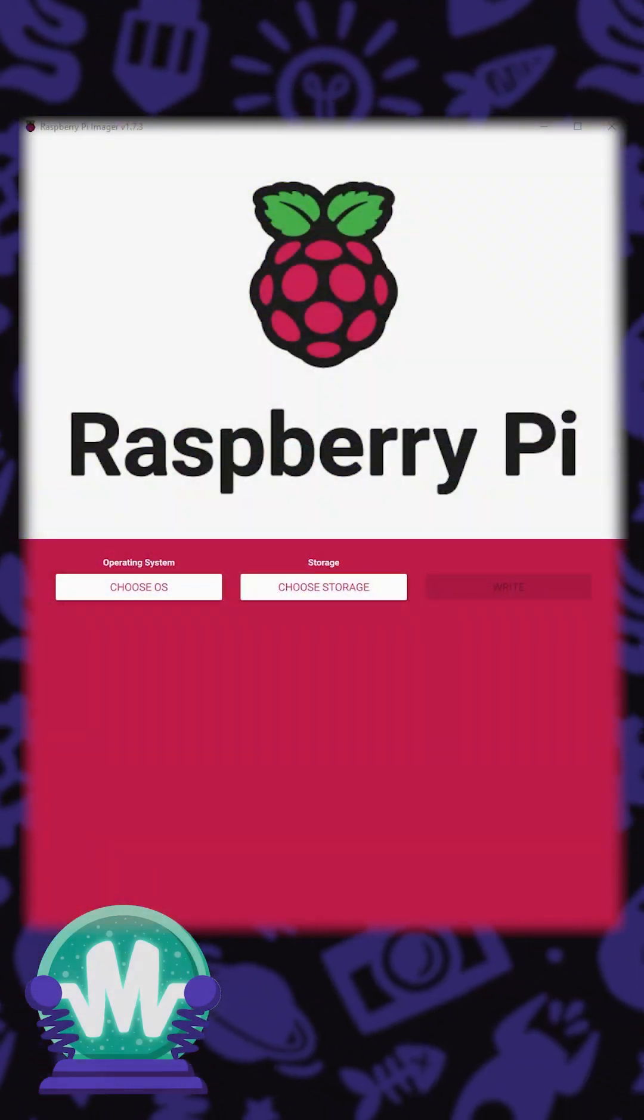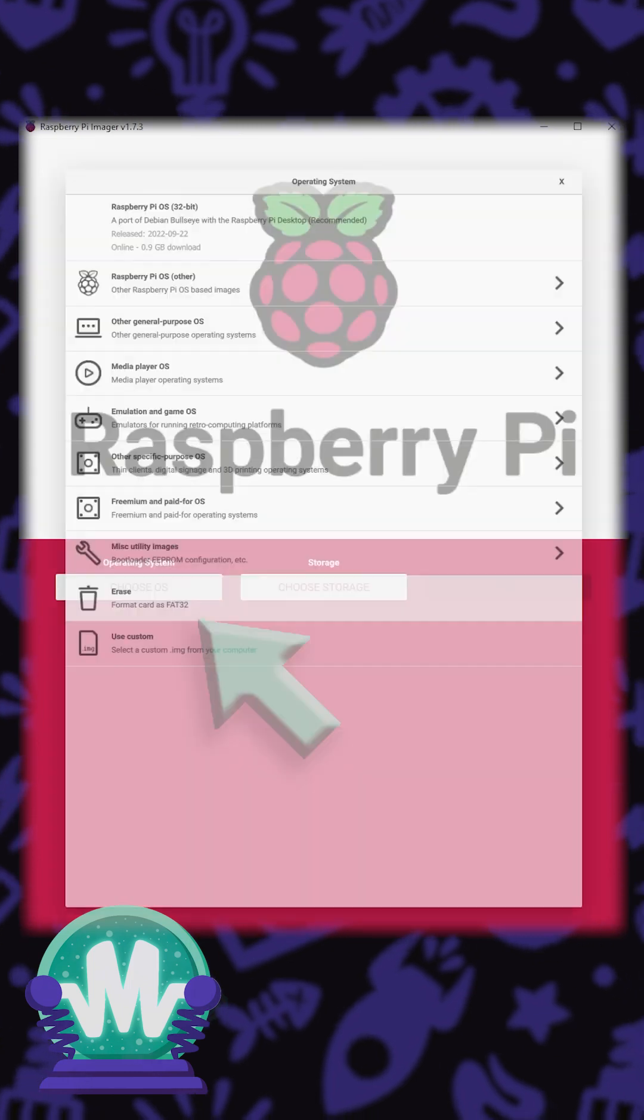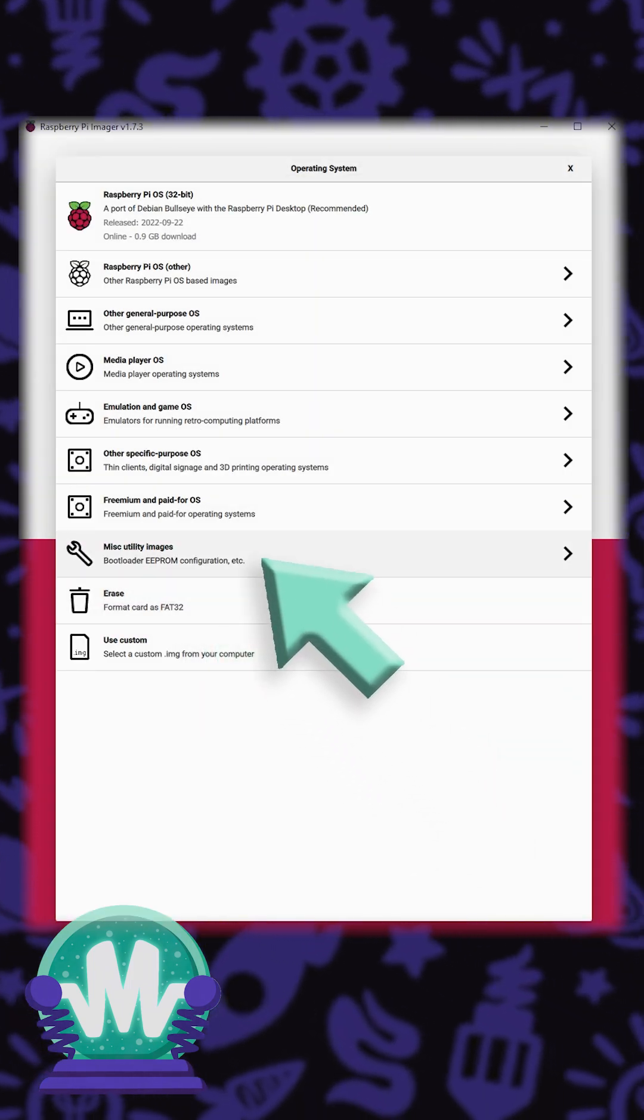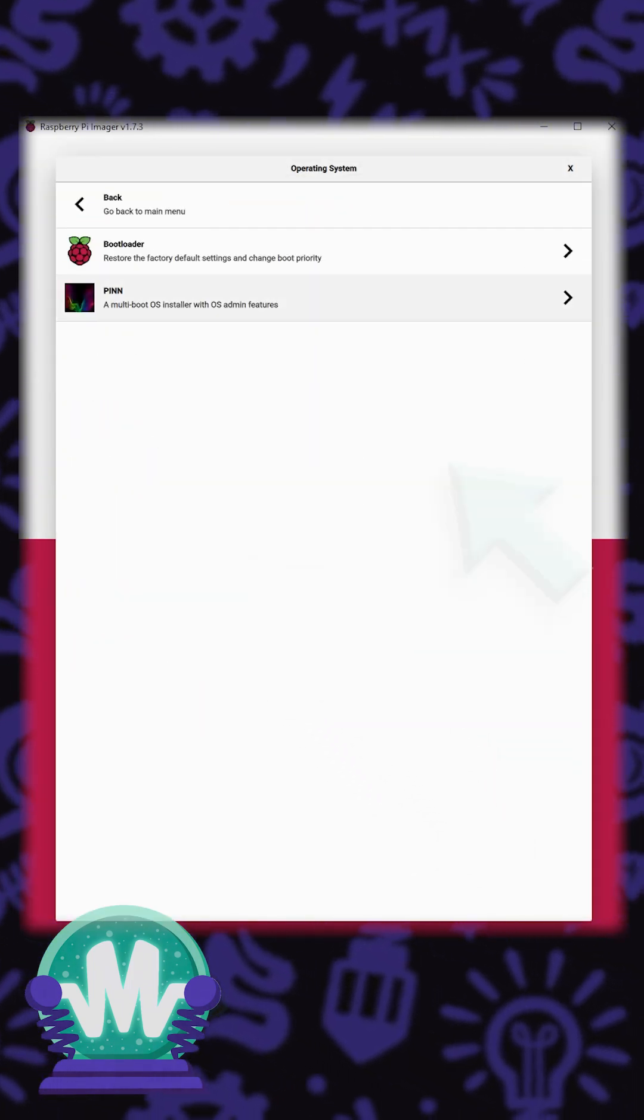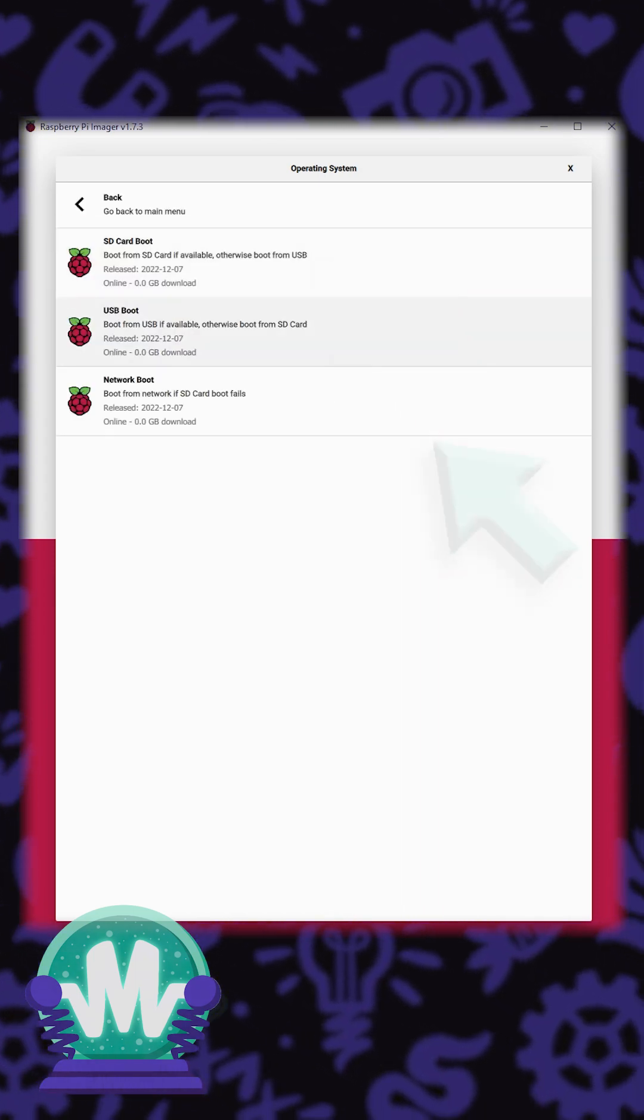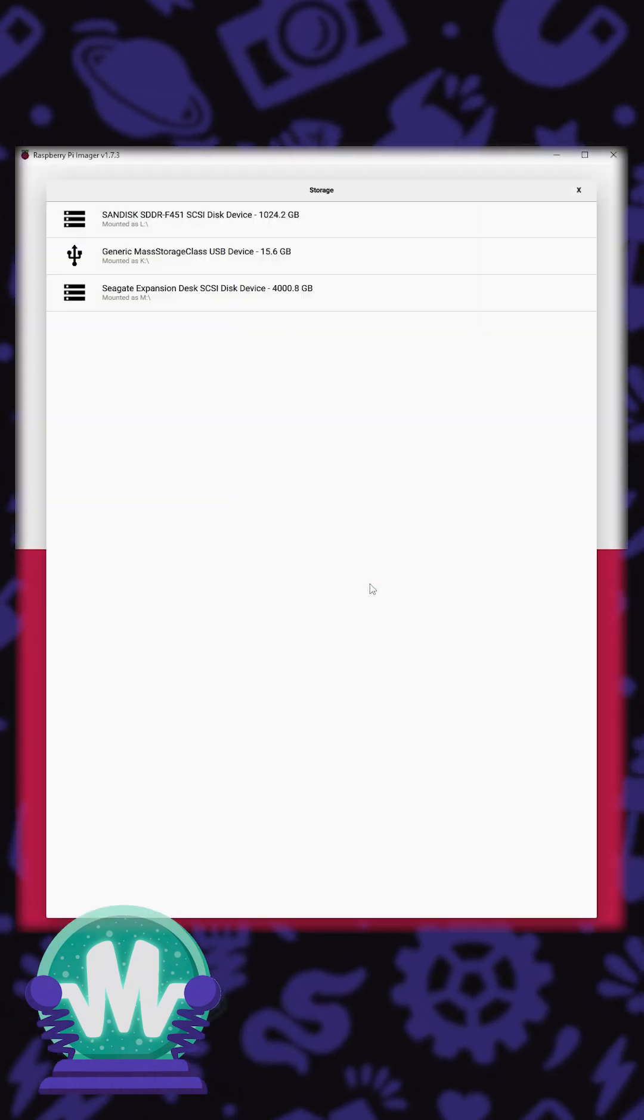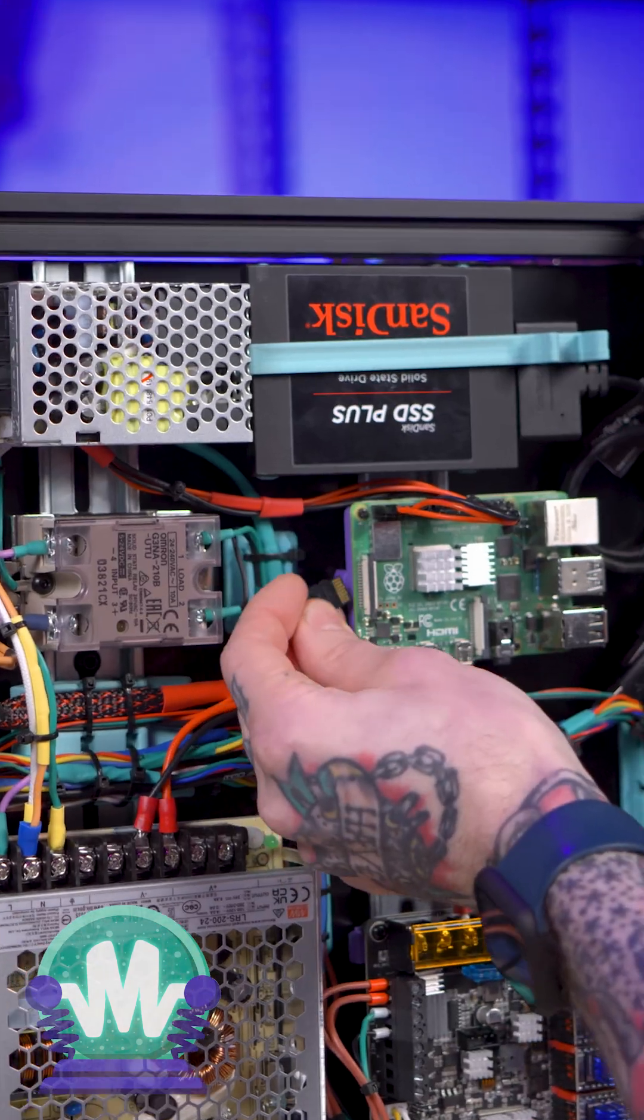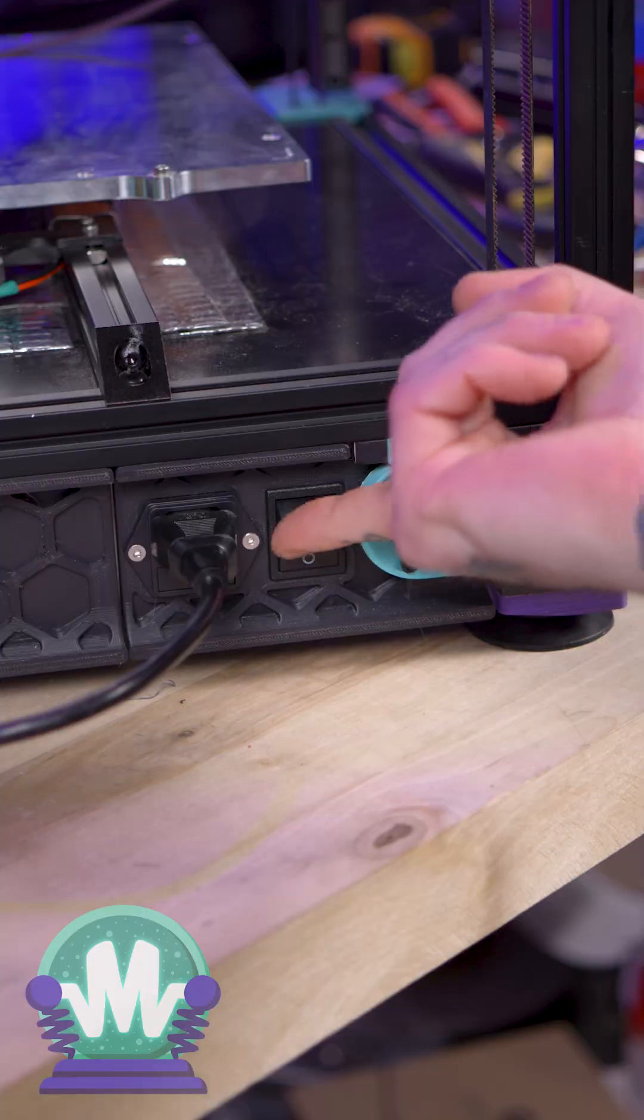We're going to be using the Raspberry Pi imager. We need to choose OS, and we're going to use the miscellaneous utilities option. In here is the bootloaders. We select that, and then we choose the USB bootloader. We're going to have to write this to a microSD card so we can transfer this onto the Raspberry Pi.